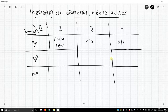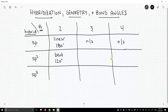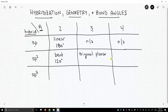Let's go down to sp2. With sp2 hybridization and two attached atoms, we have a bent molecular structure and a bond angle of 120 degrees. If we have three attached atoms and sp2 hybridization, then we have a trigonal planar geometry, and the bond angle is still 120 degrees. We can't have four attached atoms with sp2 hybridization, so that is not applicable.